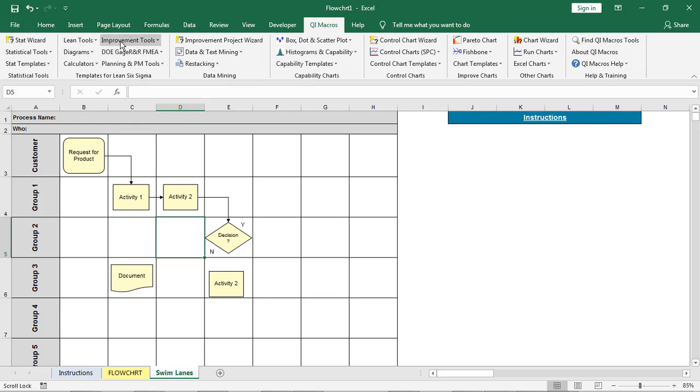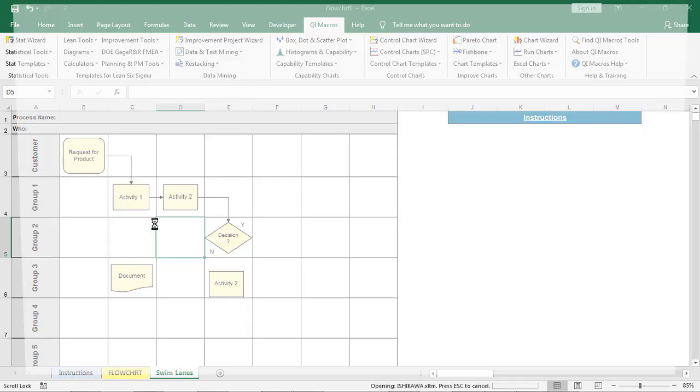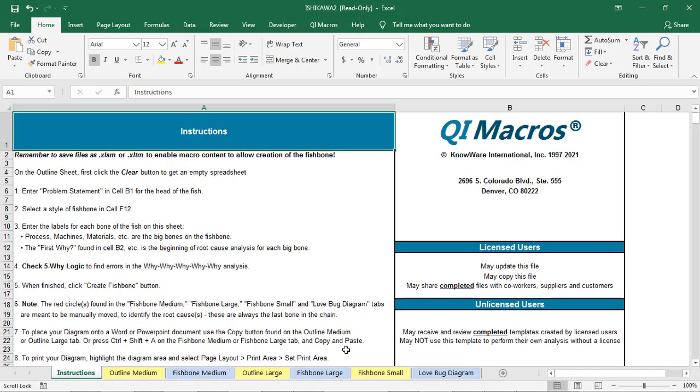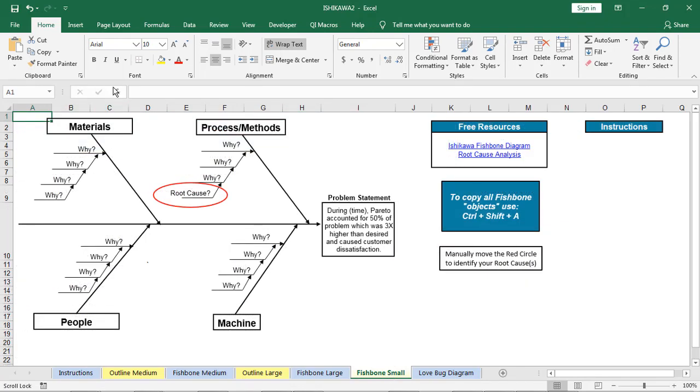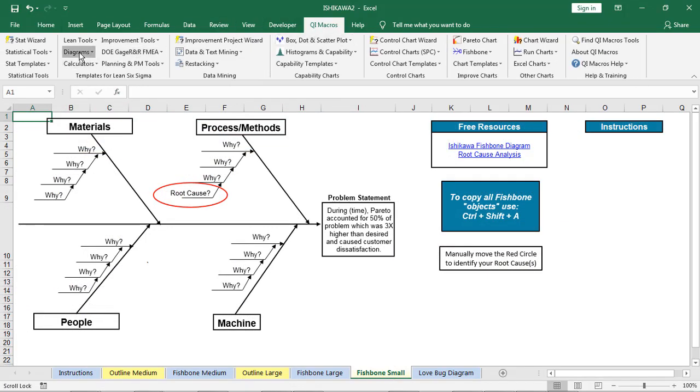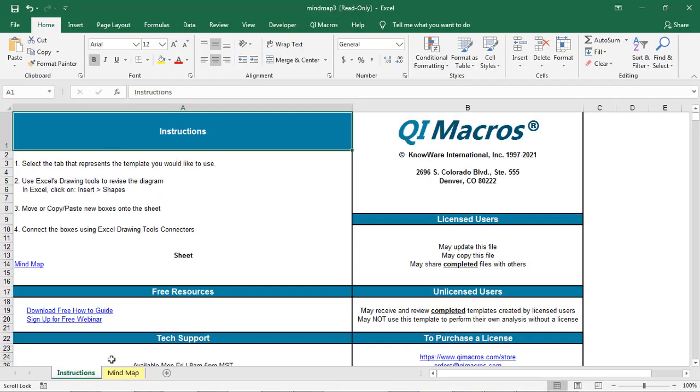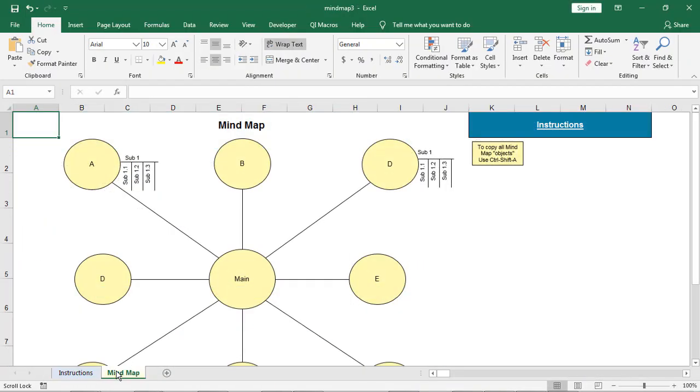The QI Macros also has other things like fishbone diagrams. And we have other tools under our diagrams. Might be a mind map. What does a mind map look like? Well, it might look like that.